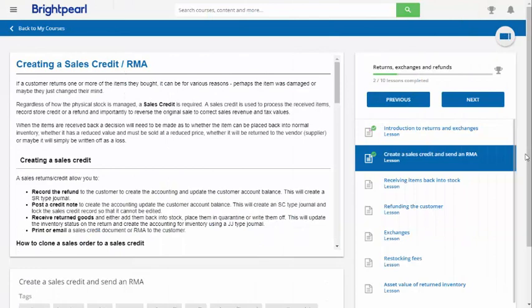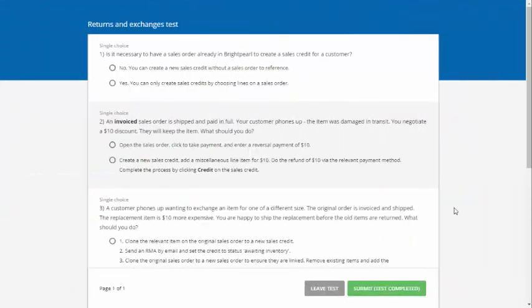This is the course player where you can see the lessons on the right hand side. Just work through the lessons one by one. At the end of most courses there's a test to make sure you've absorbed the content. You can leave the test at any time and leave the course at any time. Your progress will be remembered so if you come back later you can resume where you left off.